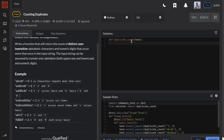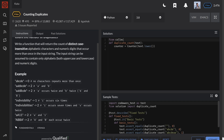For our solution, we will break the problem down into two steps. Step 1: we need to tally up how many times a character is being repeated in the text. We can do this very easily by utilizing the Counter object in the built-in collections library. But remember, we need to convert text to lowercase because we are counting case-insensitive characters.